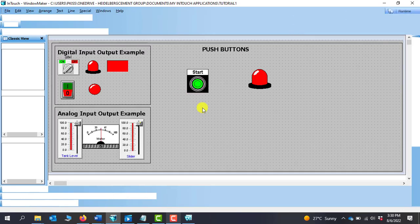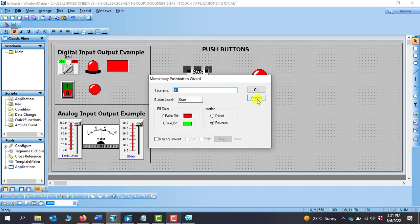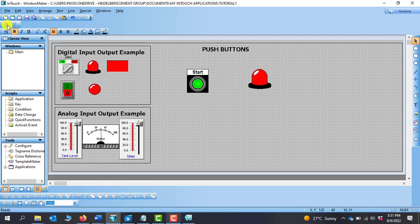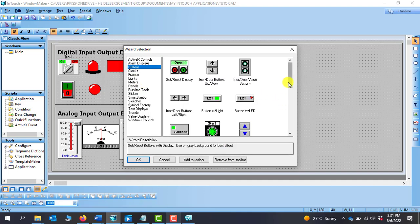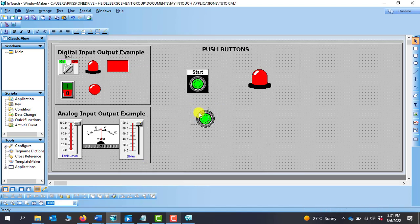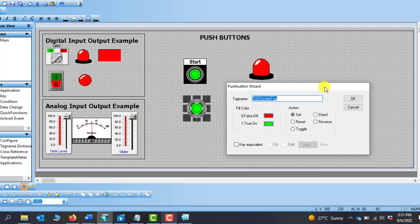So this is one type of switch we can use. There is a momentary button that can be used depending on the application. Now we go back to the wizard and pick another form of button. This time we move down and pick the run panel button and click OK. You can see this switch looks similar, but it has a lot more properties than the first one.